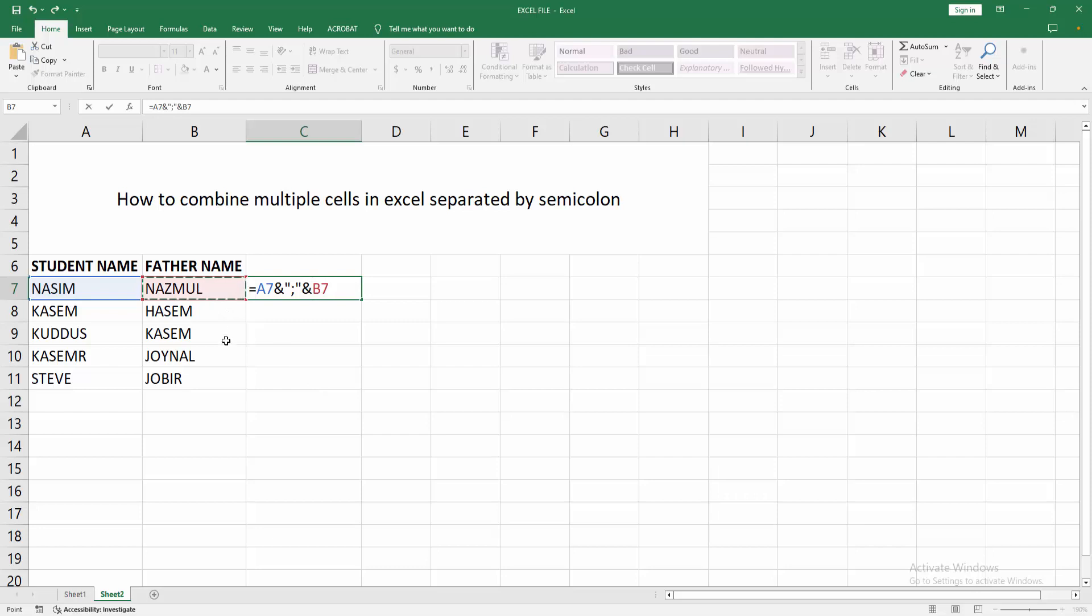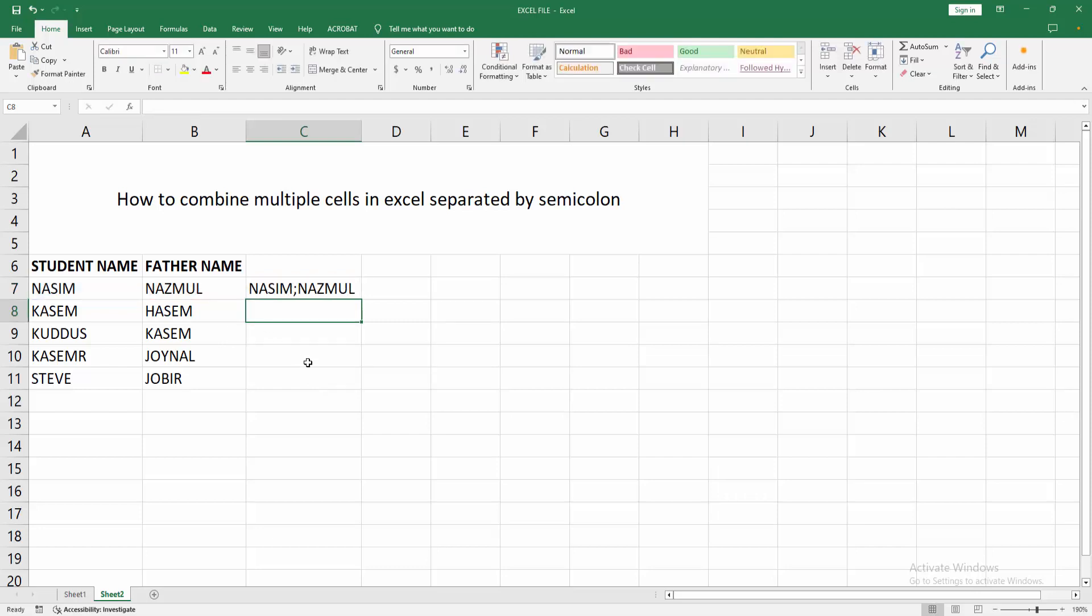We can see we combined multiple cells with semicolon easily. Now we want to make all data use the same formula.